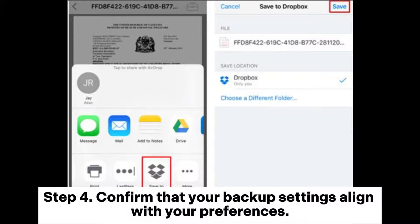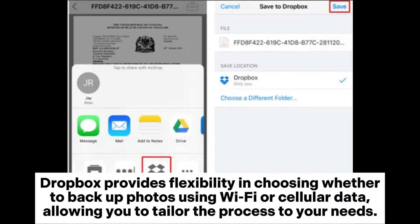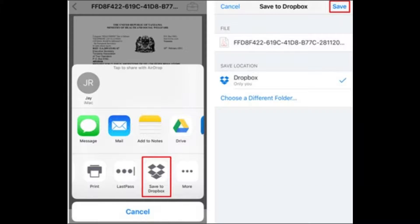Step 4. Confirm that your backup settings align with your preferences. Dropbox provides flexibility in choosing whether to backup photos using Wi-Fi or cellular data, allowing you to tailor the process to your needs.